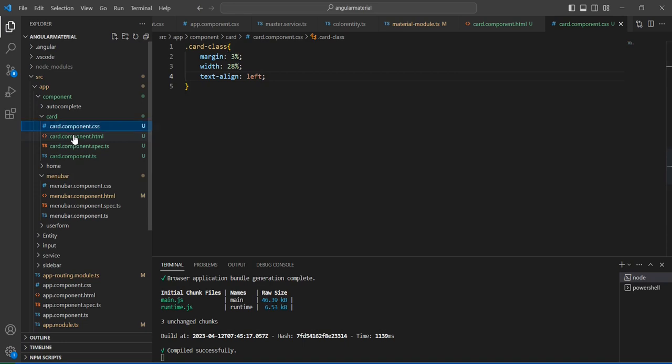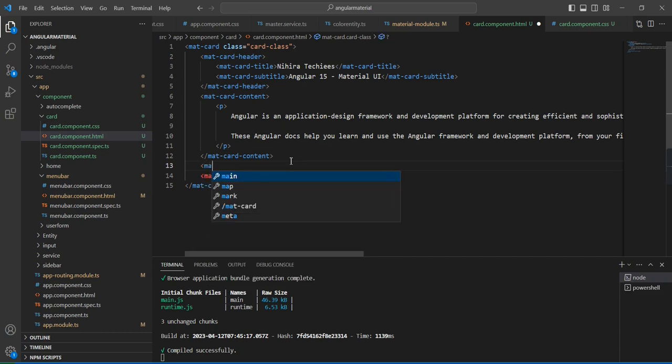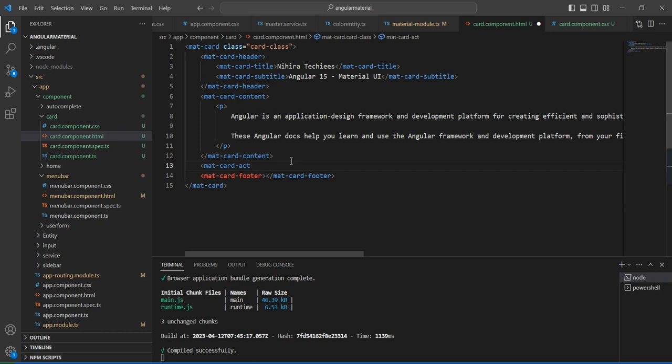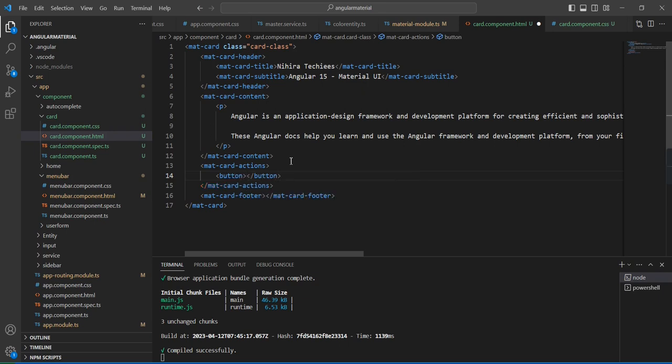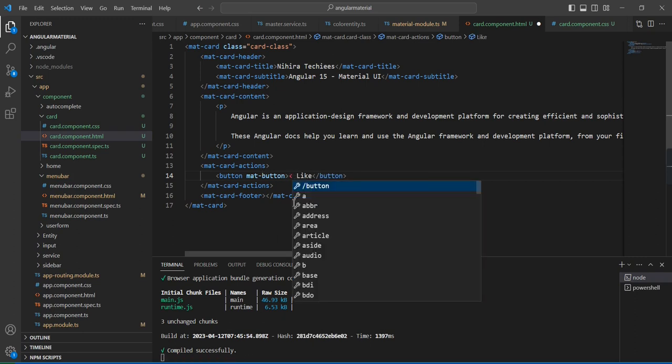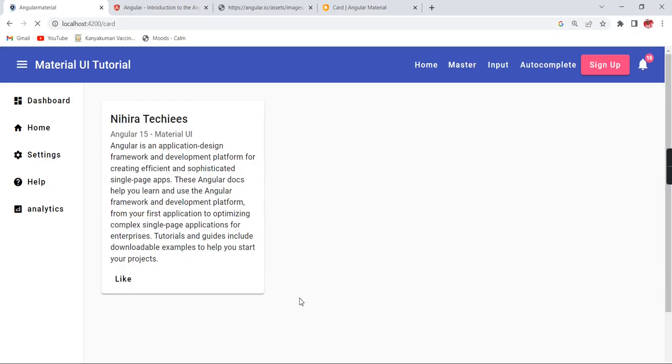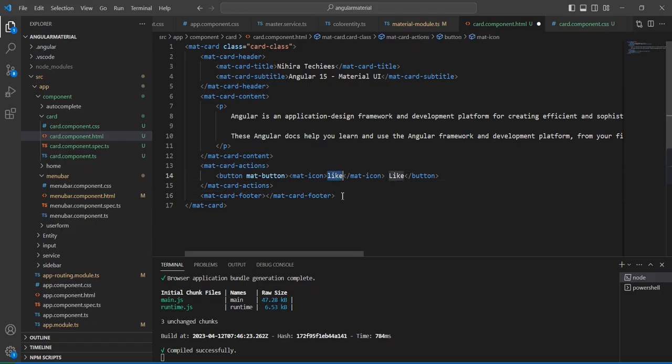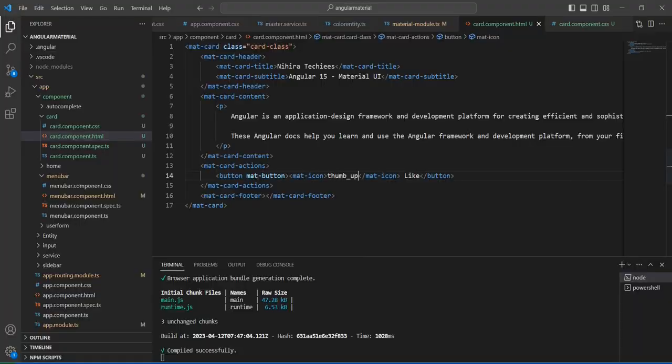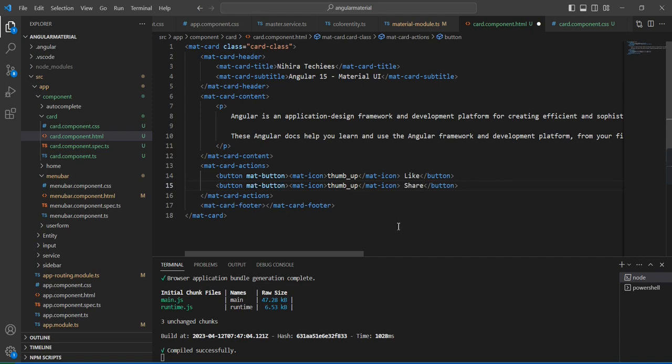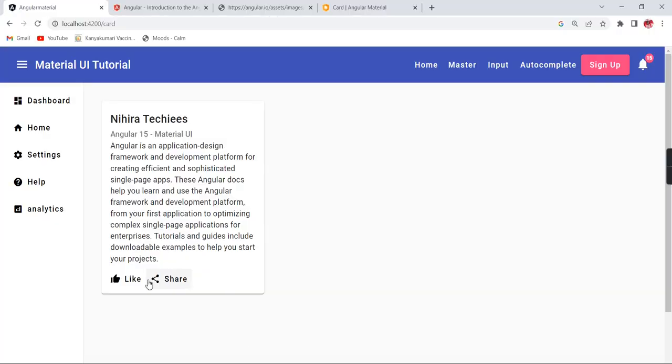Here I'm going to include like and share buttons. Instead of the footer, we have one more directive, mat-card-actions. I'm going to include two buttons. Maybe we can include icons also. Like thumbs up. We can also include one more button for share.